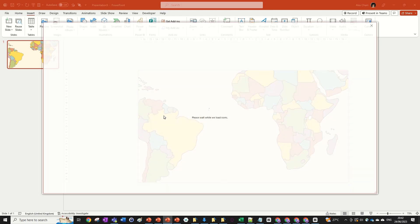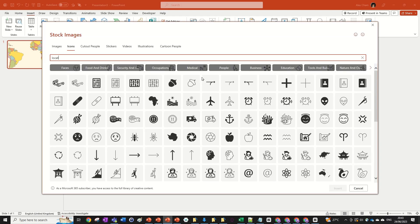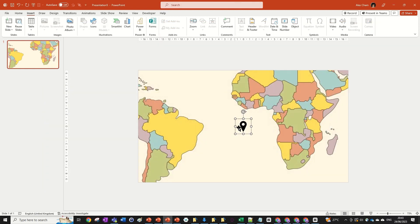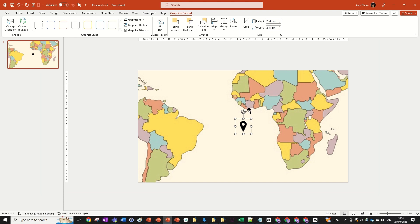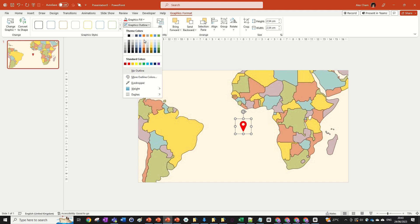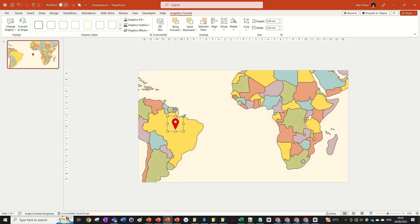The next step is to get our location icon. This is very easy — we just go Insert, Icons, and then search up 'location'. We'll just pick the first one and then format it slightly: make it red, add a graphics outline of black, and make that weight one. Then we're going to size it up. I'm going to be using Brazil since it's probably the biggest country on this map, but you can use whatever you want.